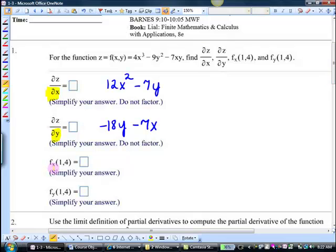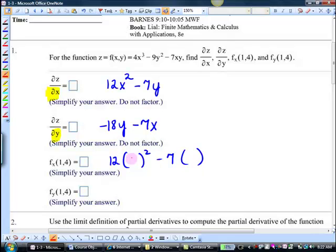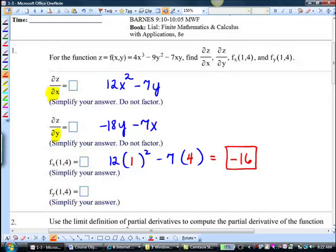Now it says find fx of (1, 4). Where are we plugging that in? This one. So we're going to have 12 times something squared minus 7 times something. And I'm going to plug in 1 and 4. And I get negative 16.